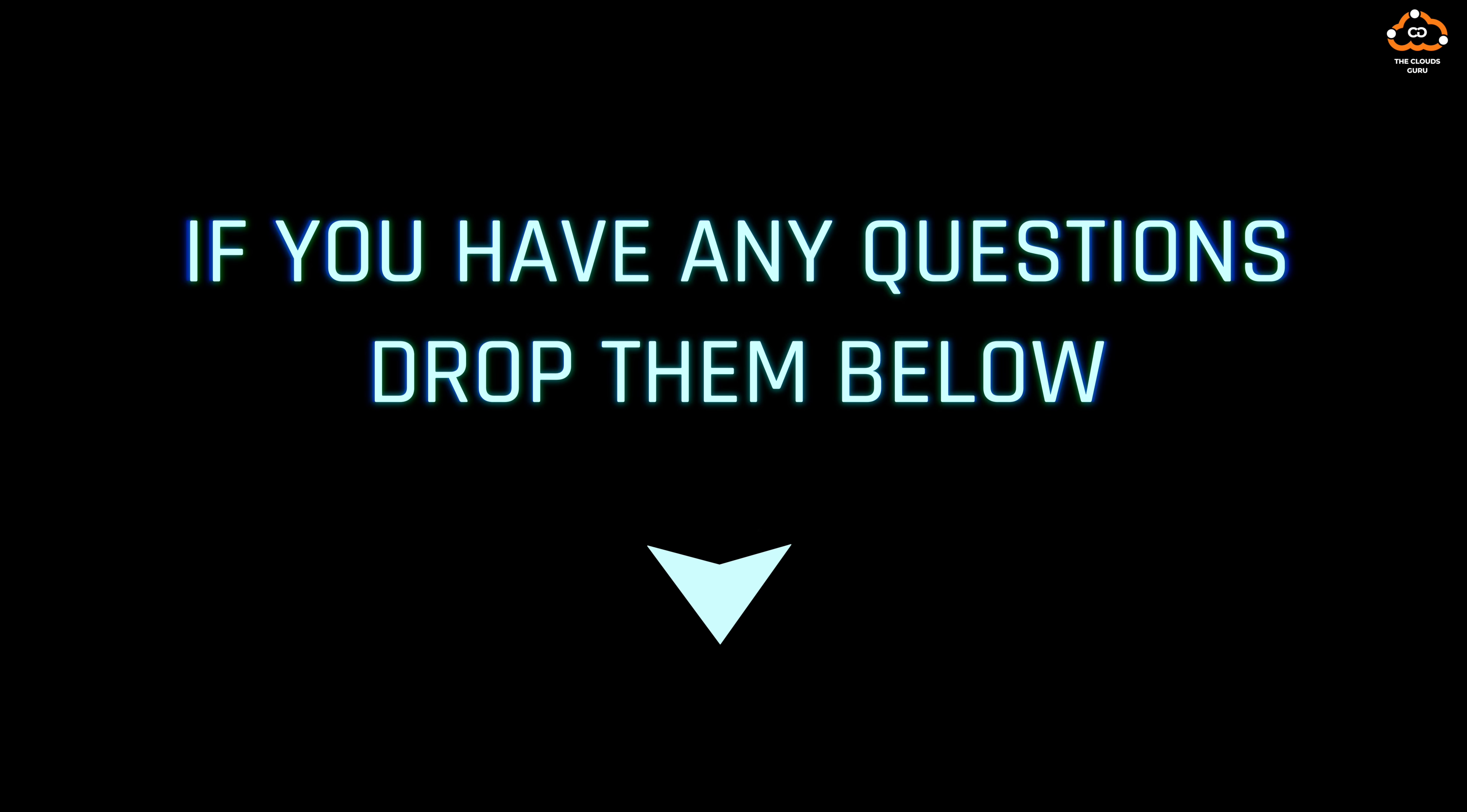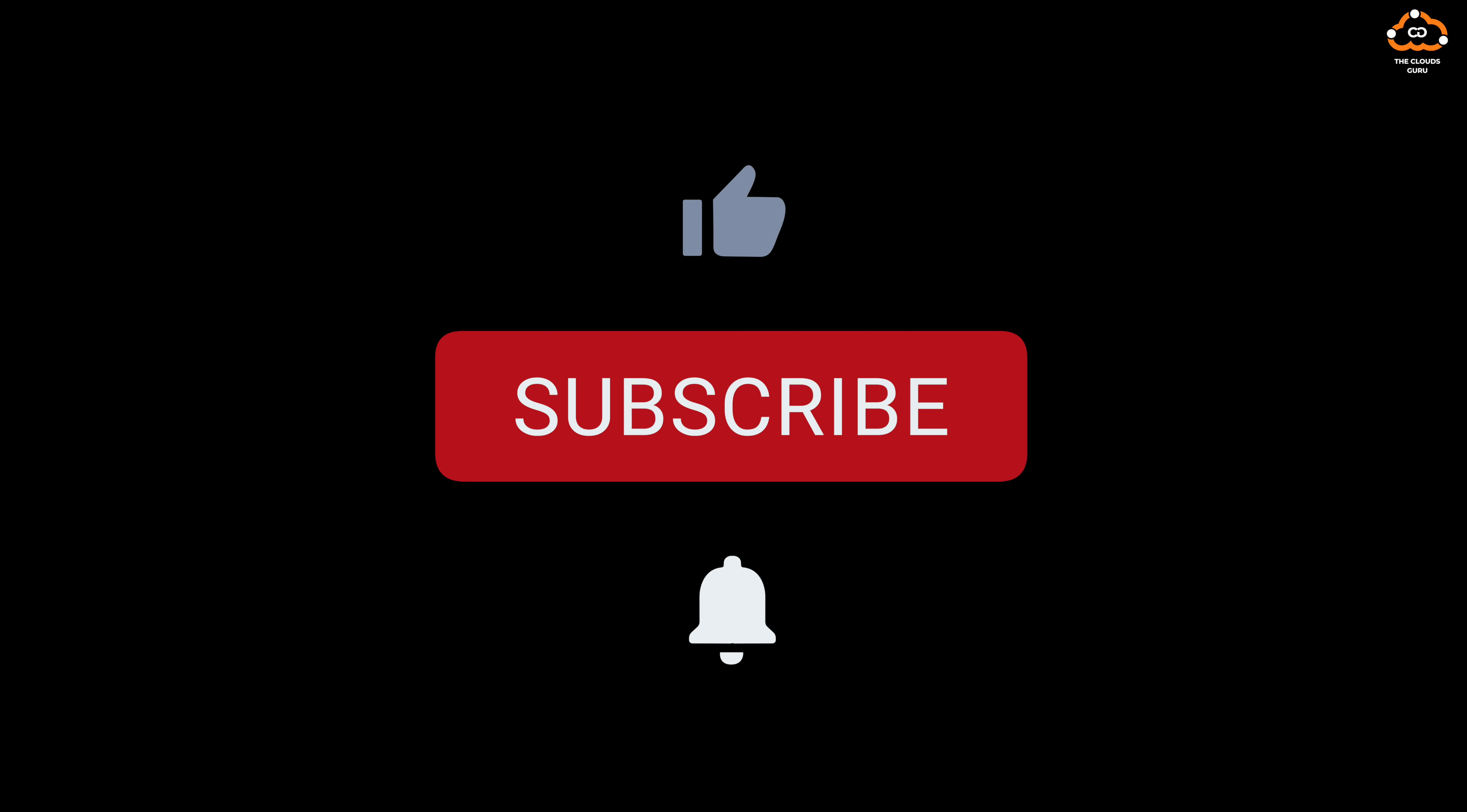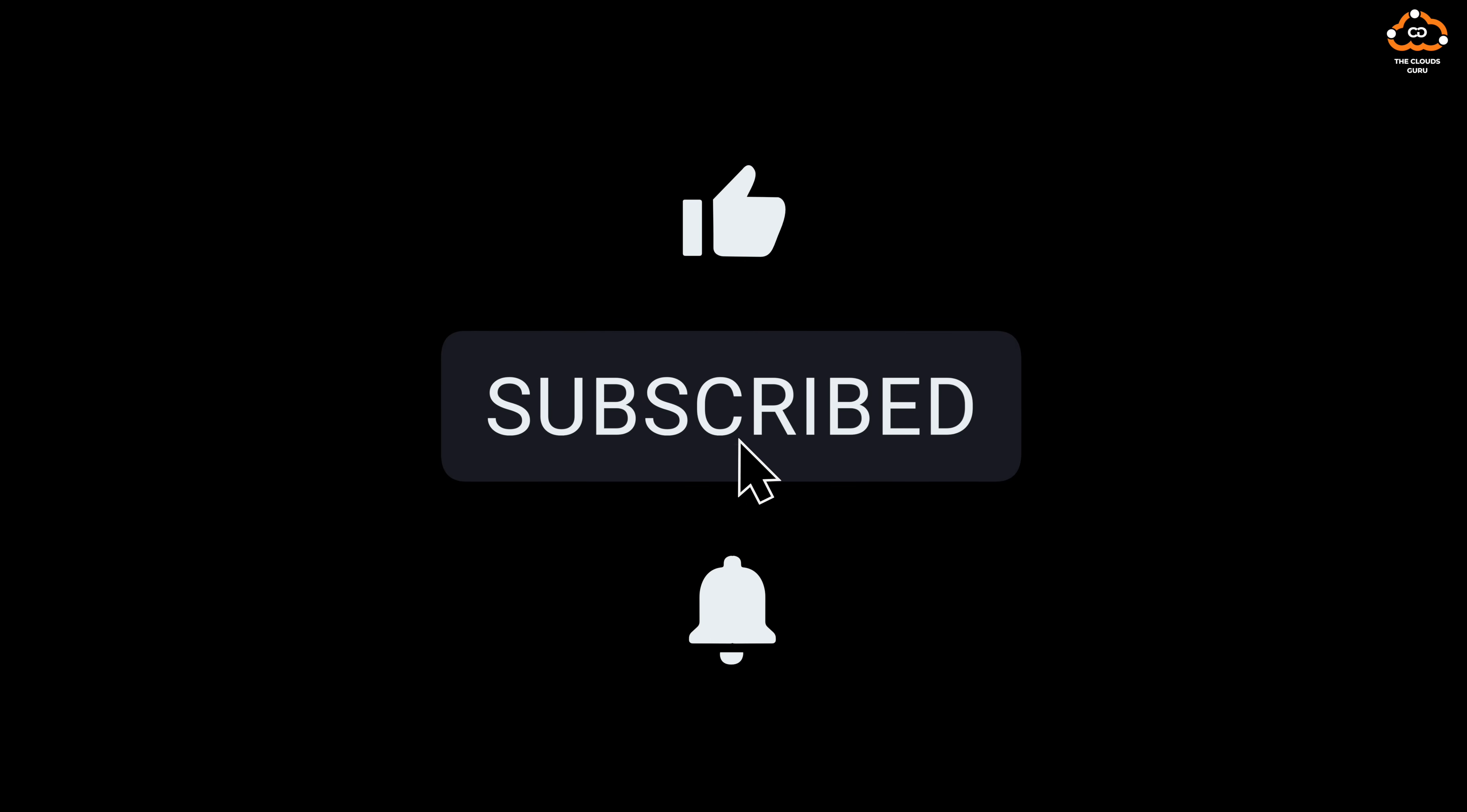If you have any questions, drop them below, and don't forget to like, subscribe, and hit the notification bell for more insights.